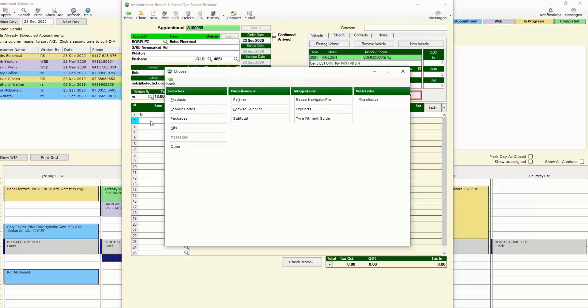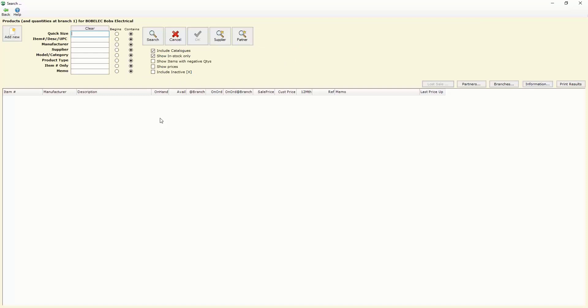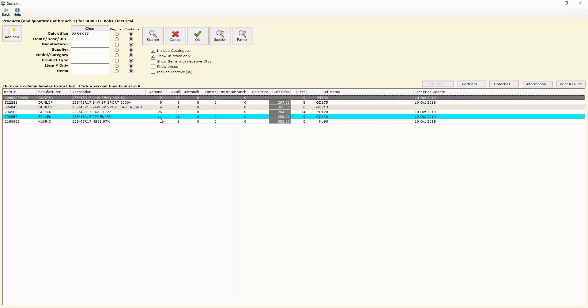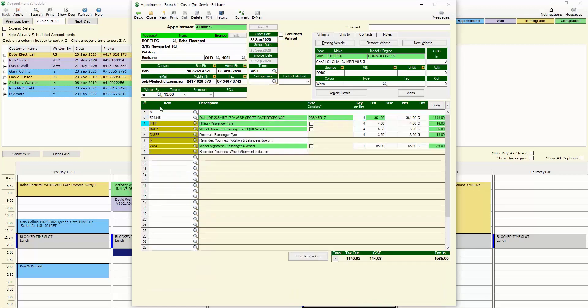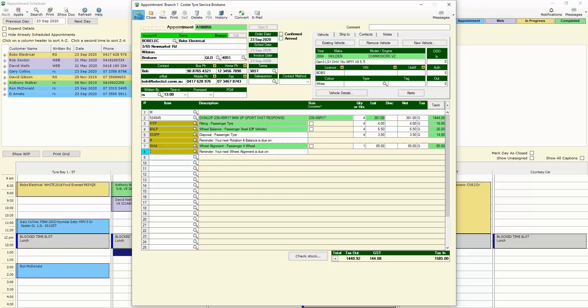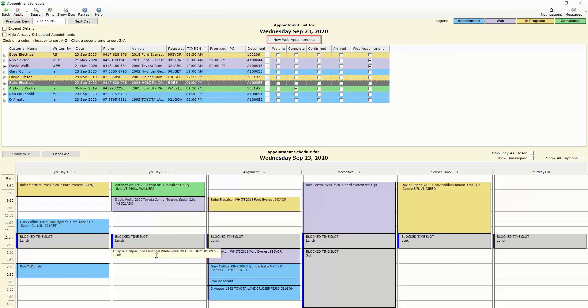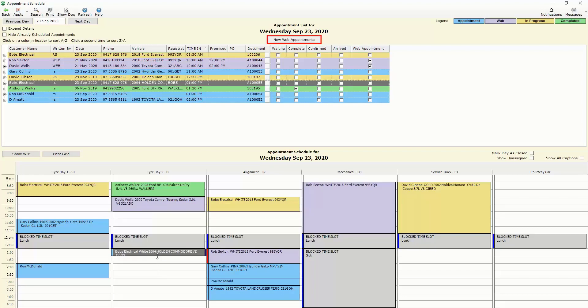In this case we're going to put on four tyres and a wheel alignment so we fill out the screen accordingly and when I go back out of there we've got the appointment already scheduled so I'd be able to extend that down and paste it into the appropriate area.